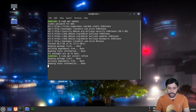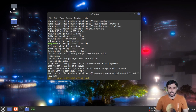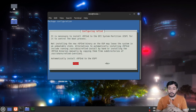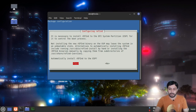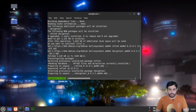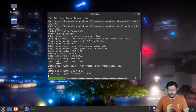Hit Enter and then hit Y to confirm. rEFInd is a very small package so it installs quickly. You'll see a prompt: it is necessary to install rEFInd to the EFI system partition for it to control the boot process — just hit Yes. You can see it is now unpacking and installing.